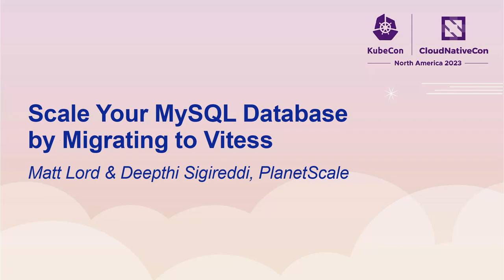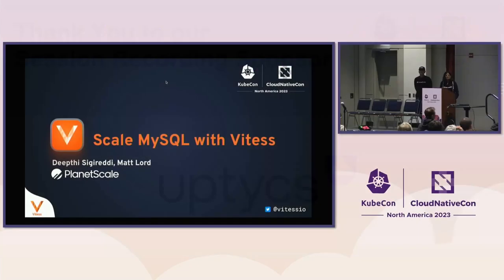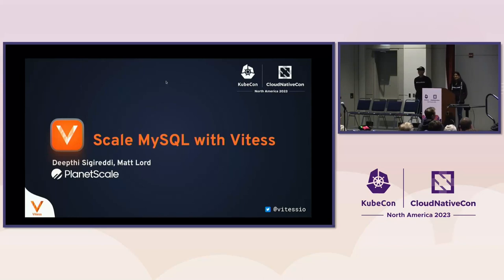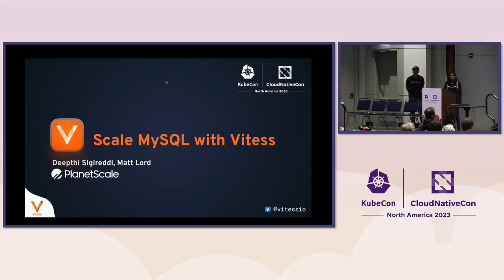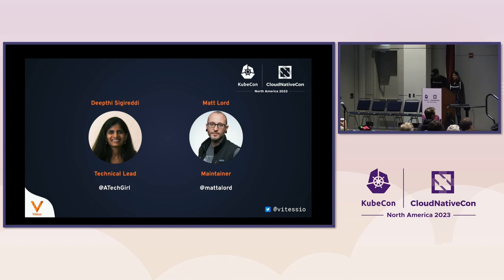Hello, everyone. Welcome to the session where we will be doing our Vitess Maintainer talk. The talk is titled Scaling MySQL with Vitess. My name is Deepthi Sigireddi. I'm the technical lead and a maintainer of Vitess.